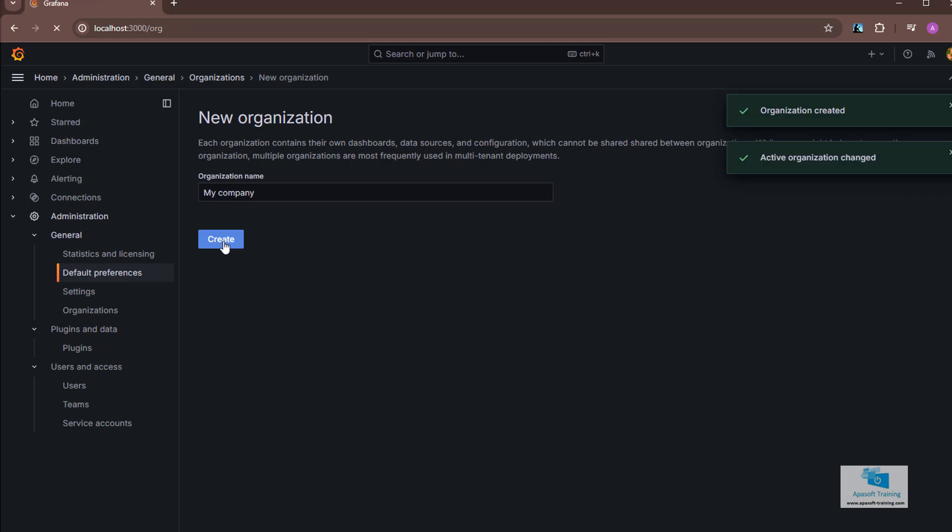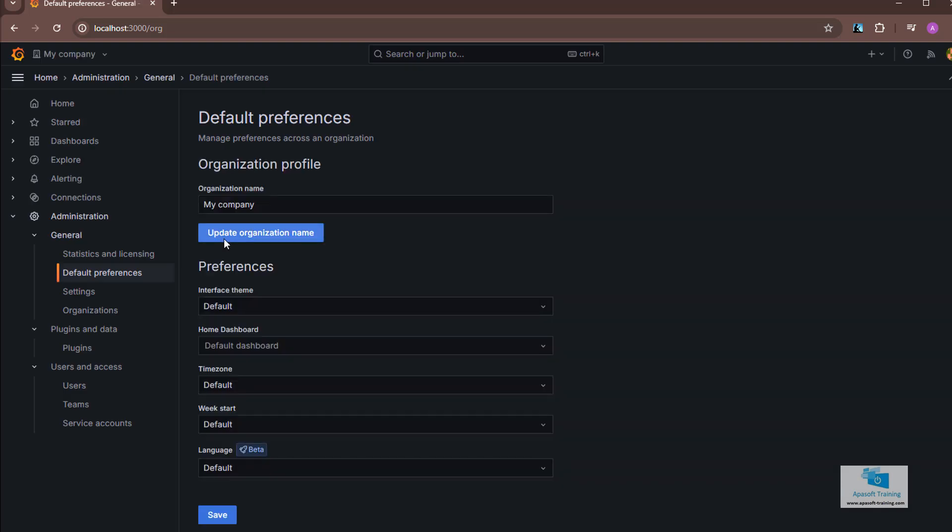When I create an organization, Grafana automatically places me in that organization. I can check that I am in the default preferences option of the general tab, where I can configure the characteristics of this organization.